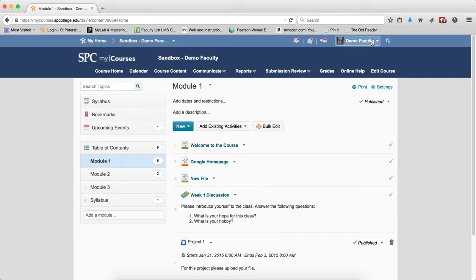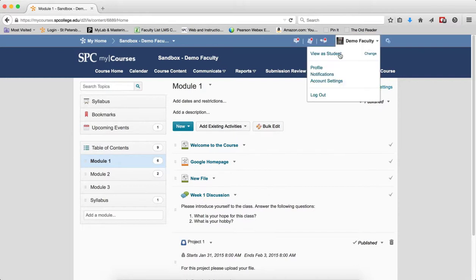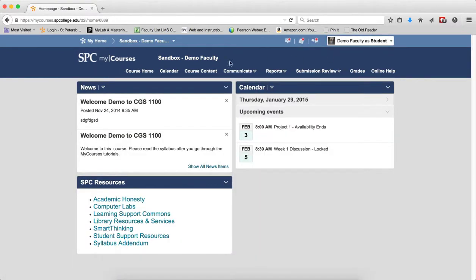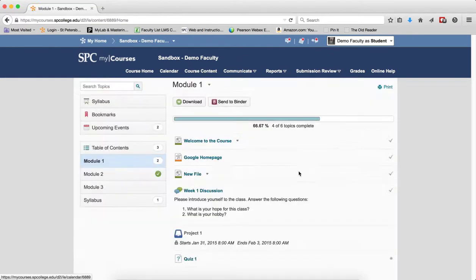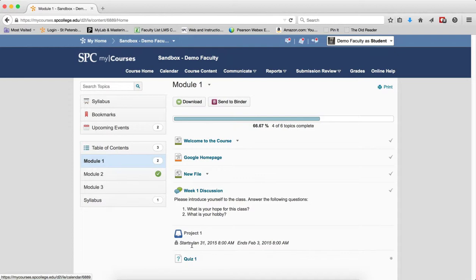So let's look at it from the student's perspective. What does the student see and access? So I go in the course content, what the student sees here, they see the project, but they no longer see the instructions of the Dropbox, nor can they click on it until the start date has been reached.